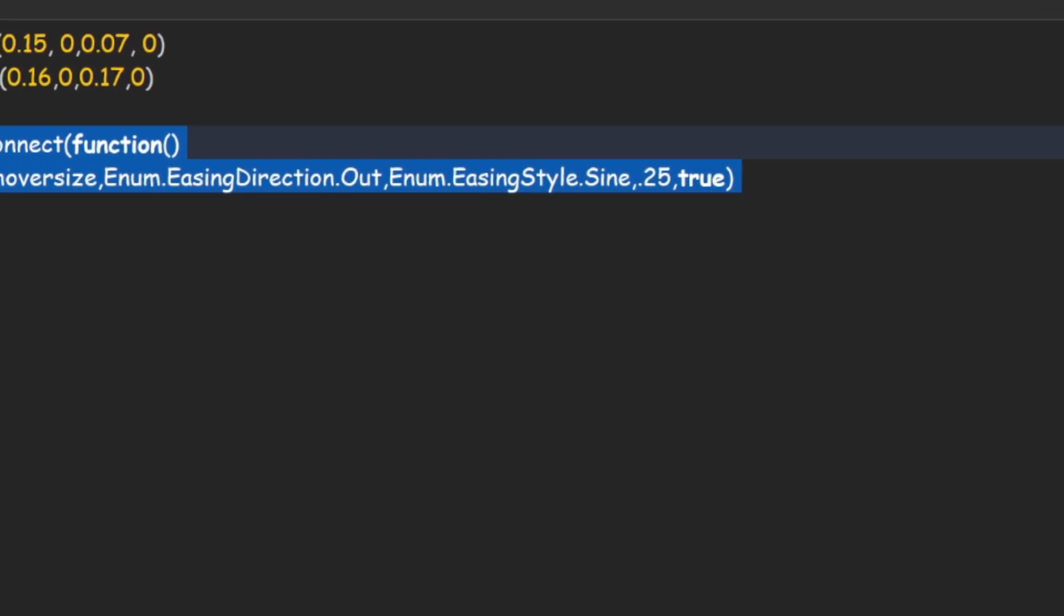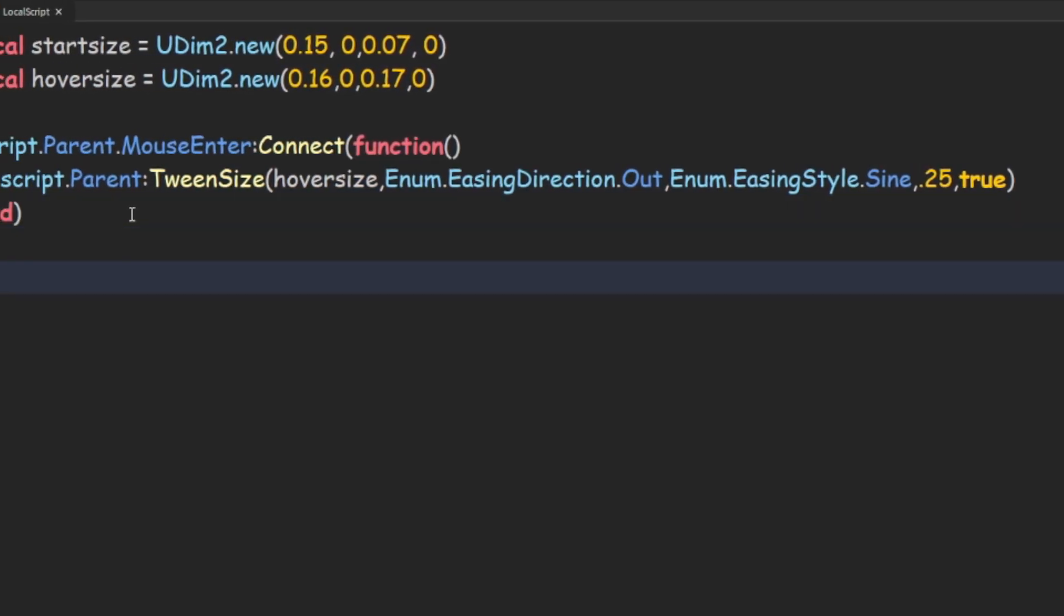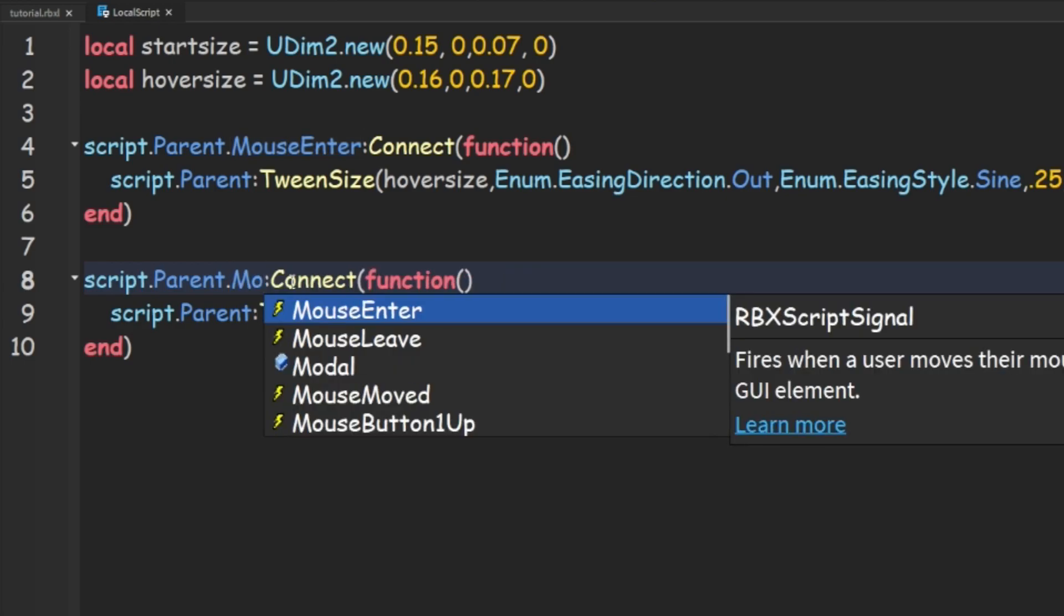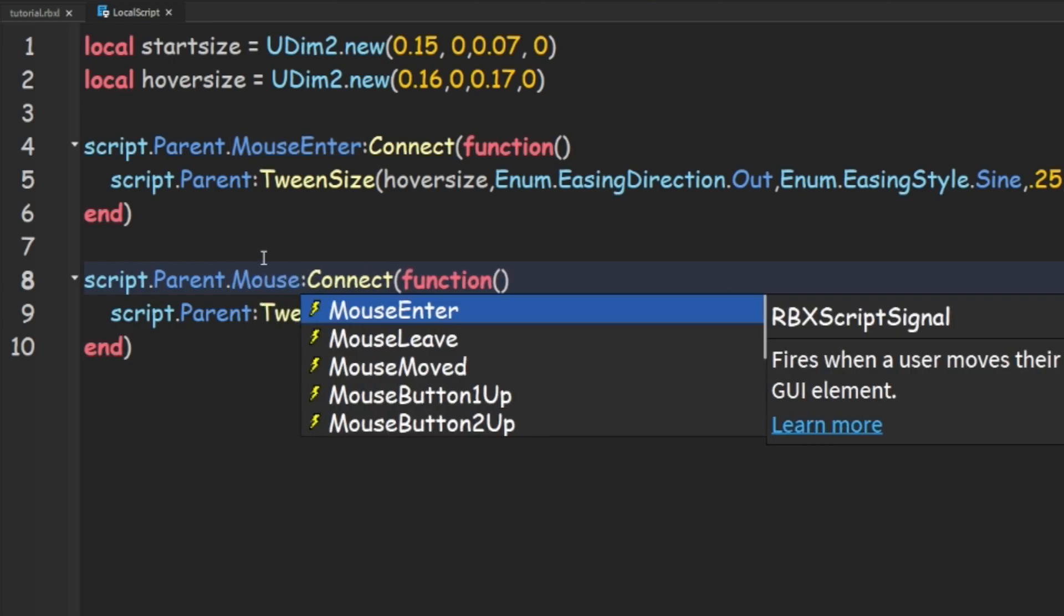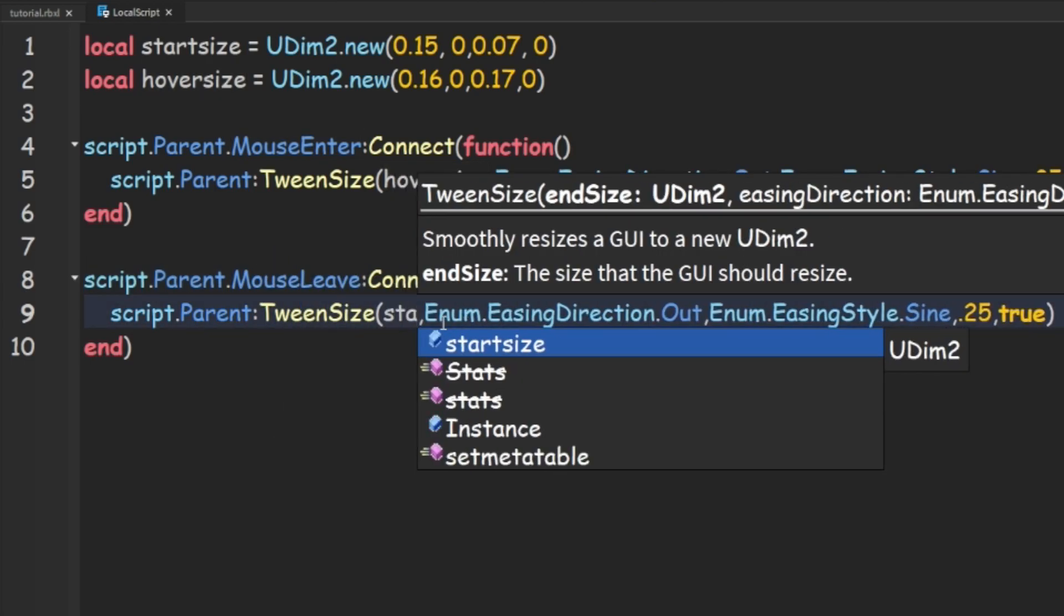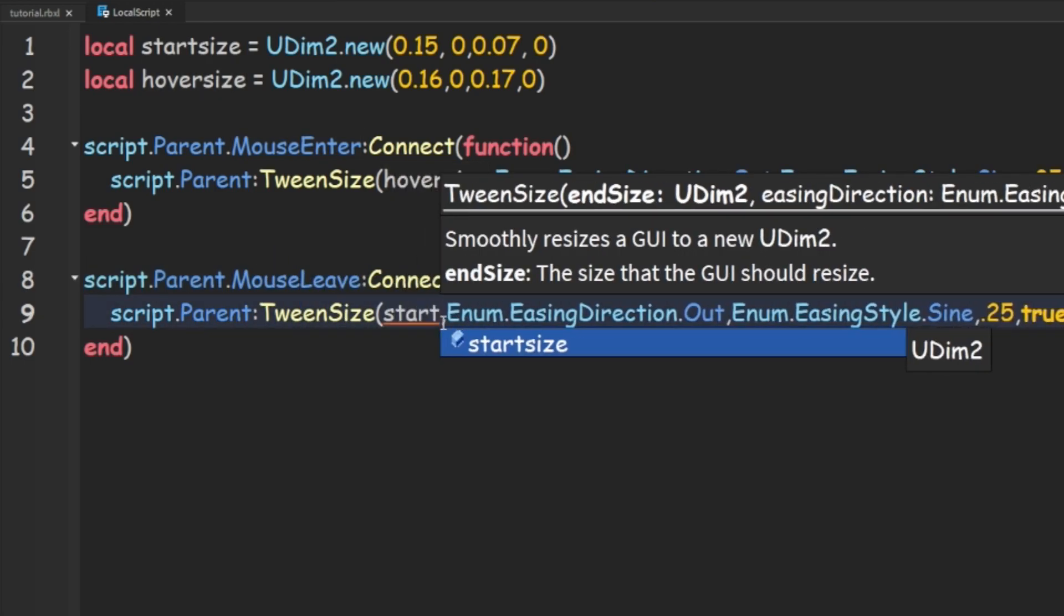we can go ahead and copy this and paste it down here and we're going to do MouseLeave and we're going to change this to startSize.